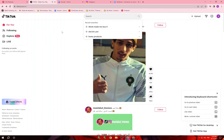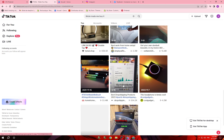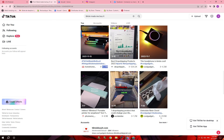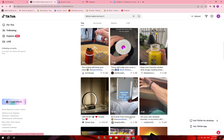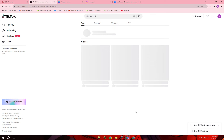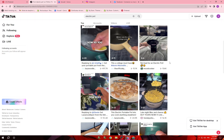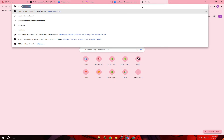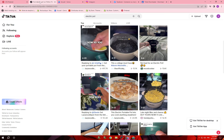Click on the search and look up 'TikTok made me buy it' — you will find all the most popular products right now. Look at the view counts on these products. You can also search specifically for your product. For example, I search for 'electric pot' and I find all these videos. What I'm going to do is download these videos — click on the TikTok downloader without watermark and download it.